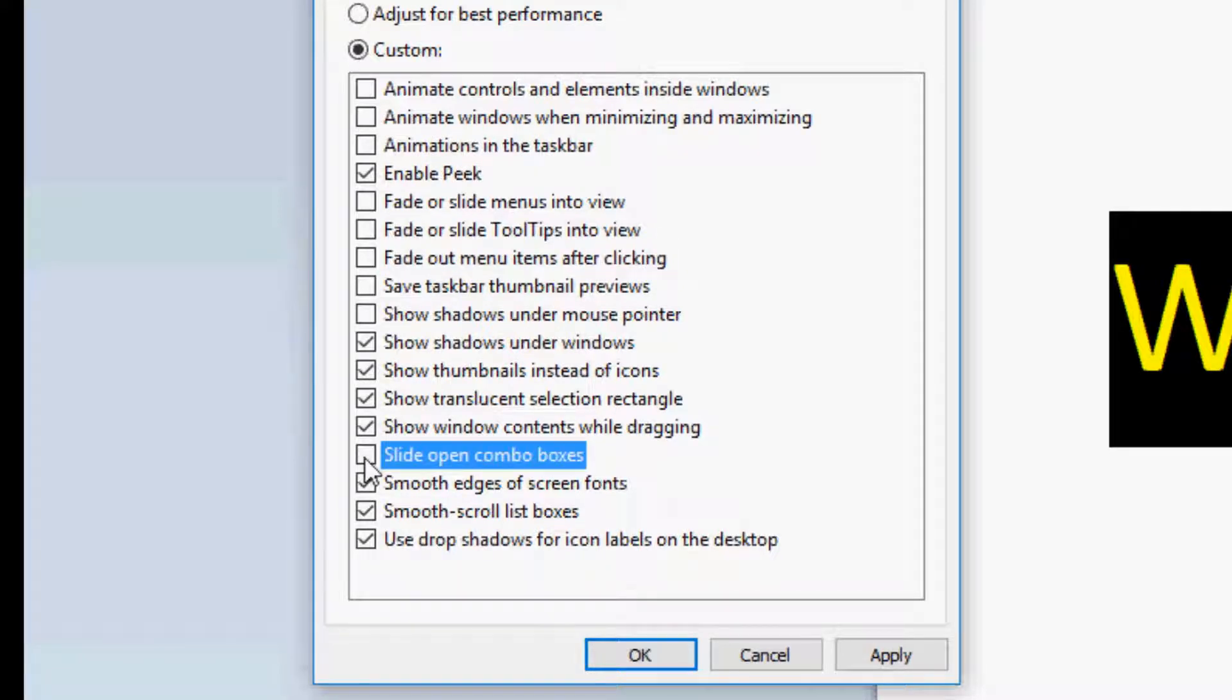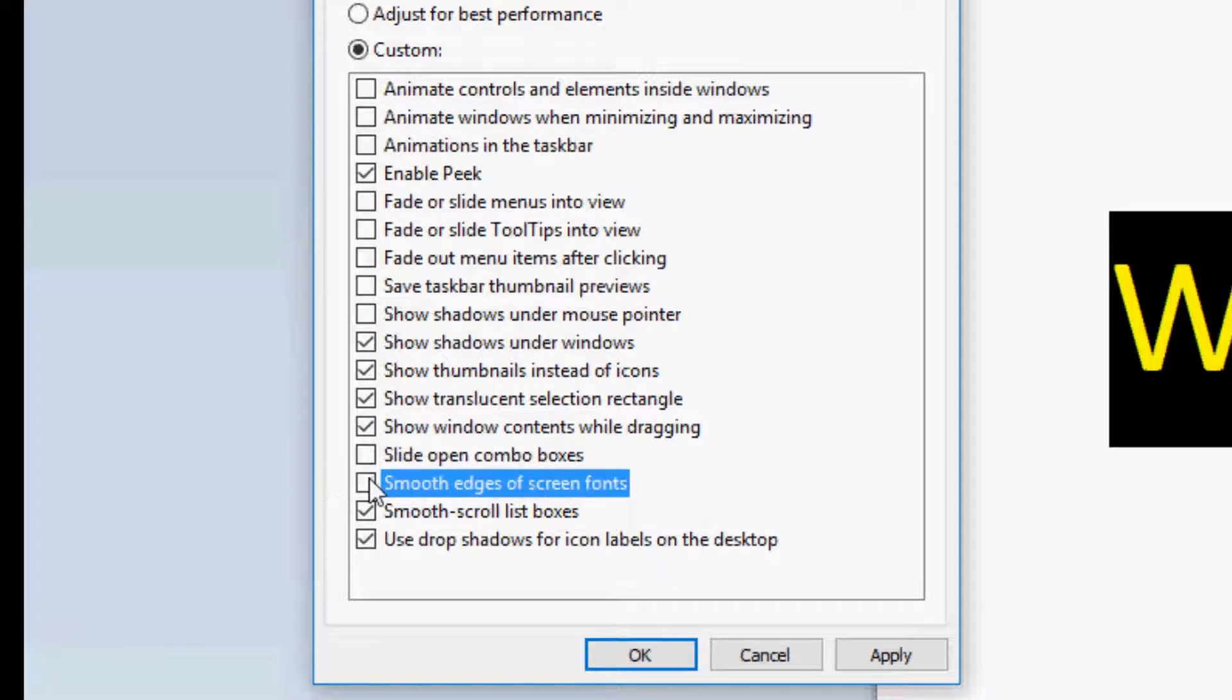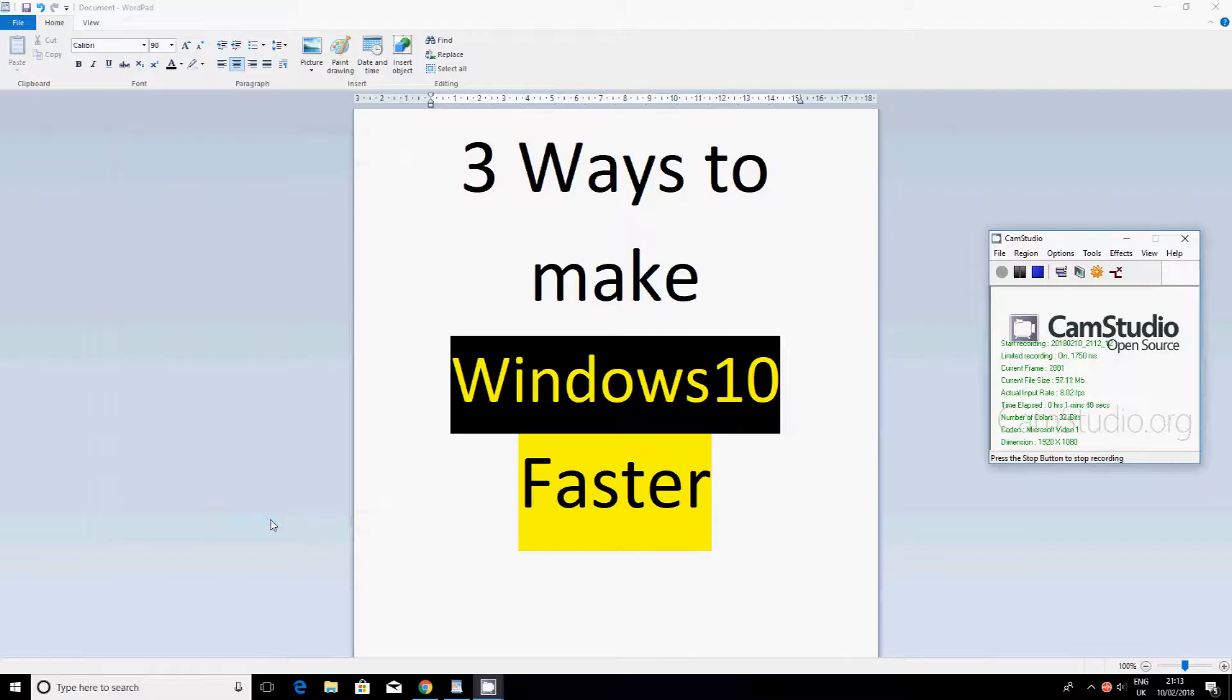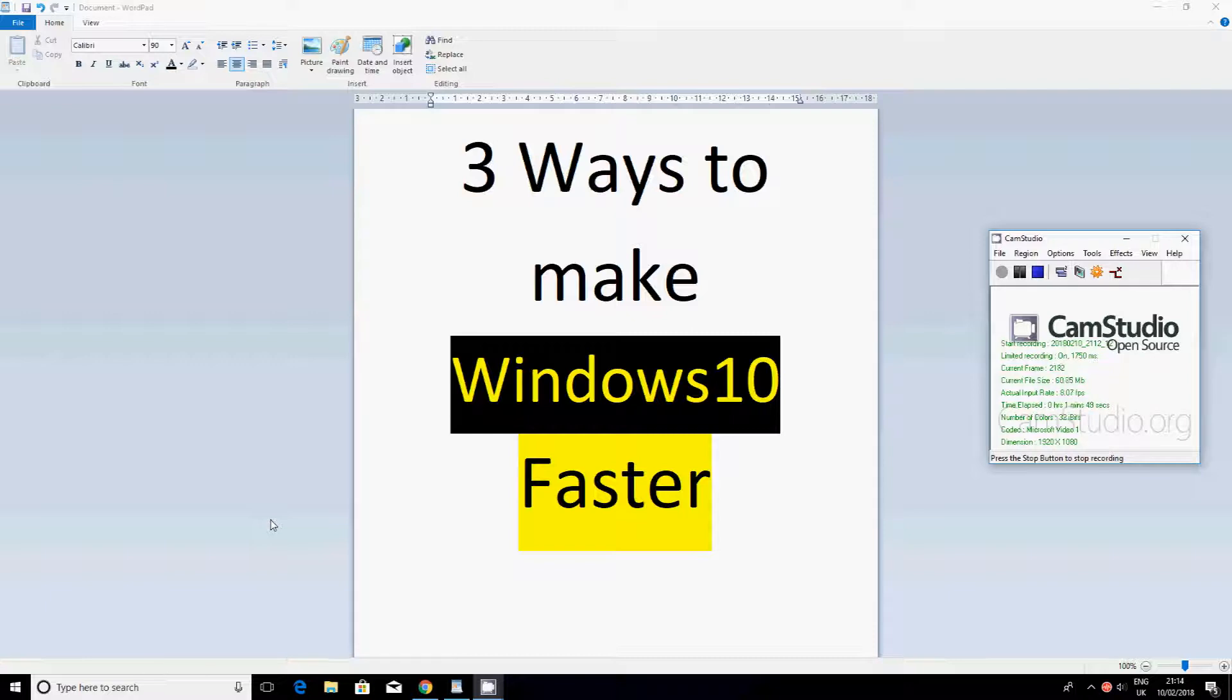And then after that, untick this one as well. Actually, let's just leave that. Okay, and then what you want to do is press apply and then okay. That's it for the first one. The second one is basically you're just disabling some of the things that are not needed on a usual basis.